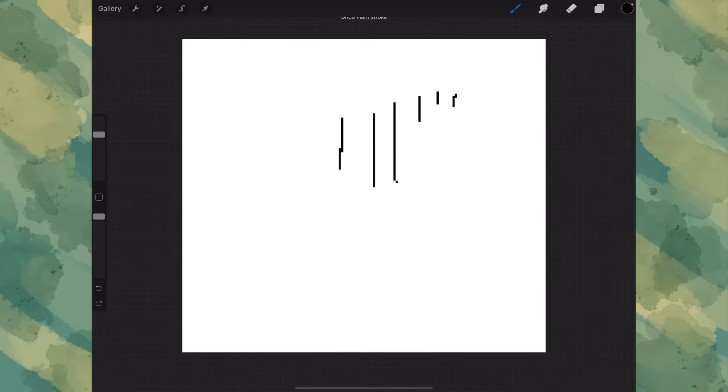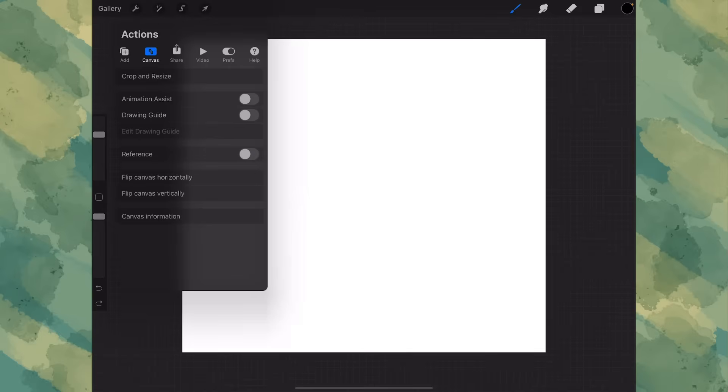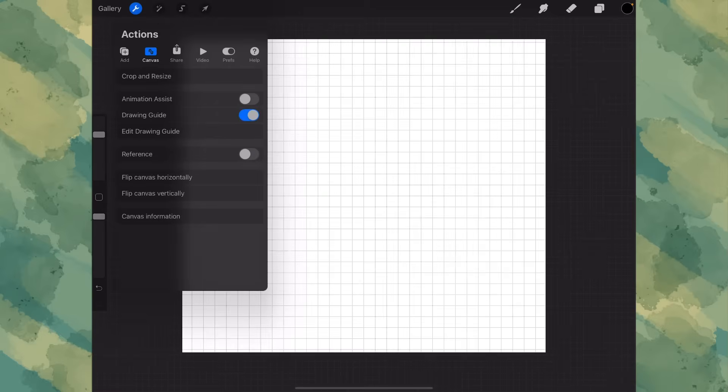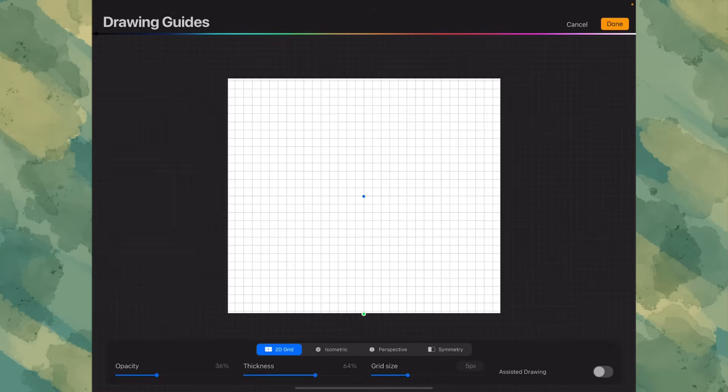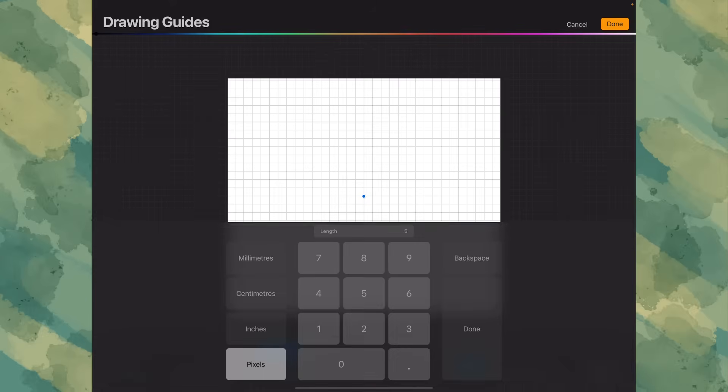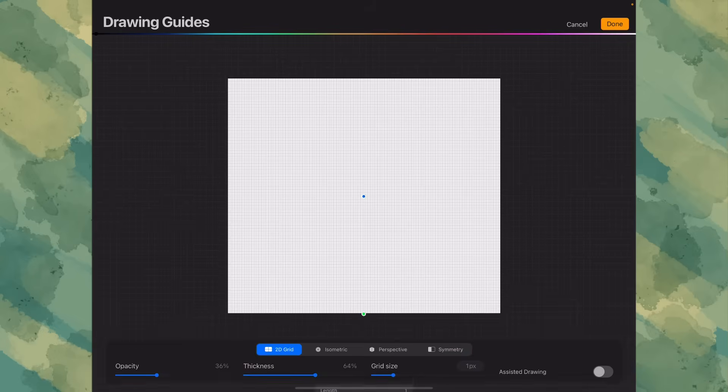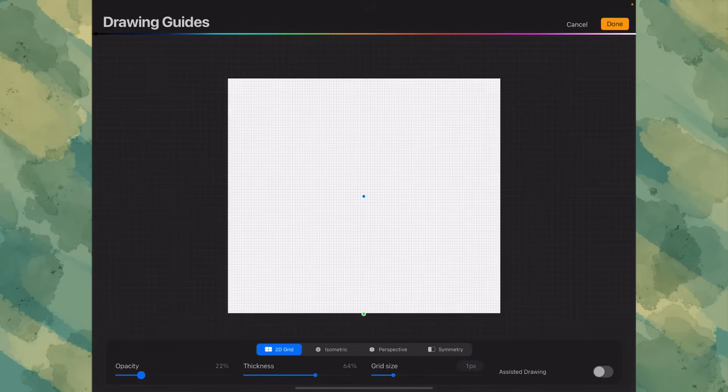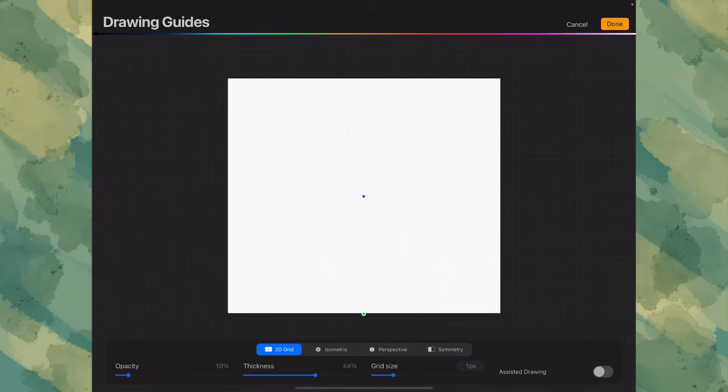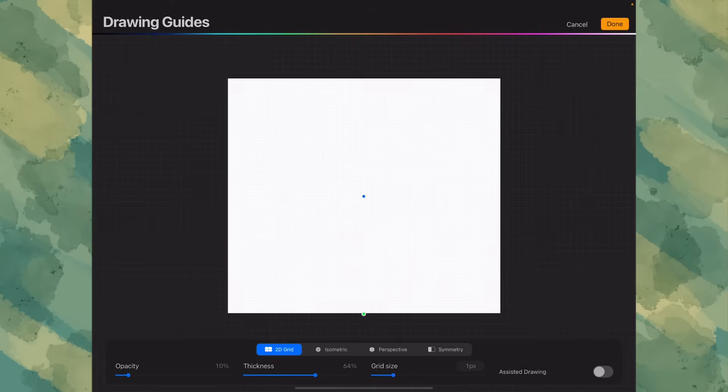I'm going to teach you how to make it a bit easier for you when you're doing pixel art. So all you need to do is go into canvas, to drawing guide, edit drawing guide, and put the grid size to one pixel. And there you go. You got a grid size that's perfect for pixel art.